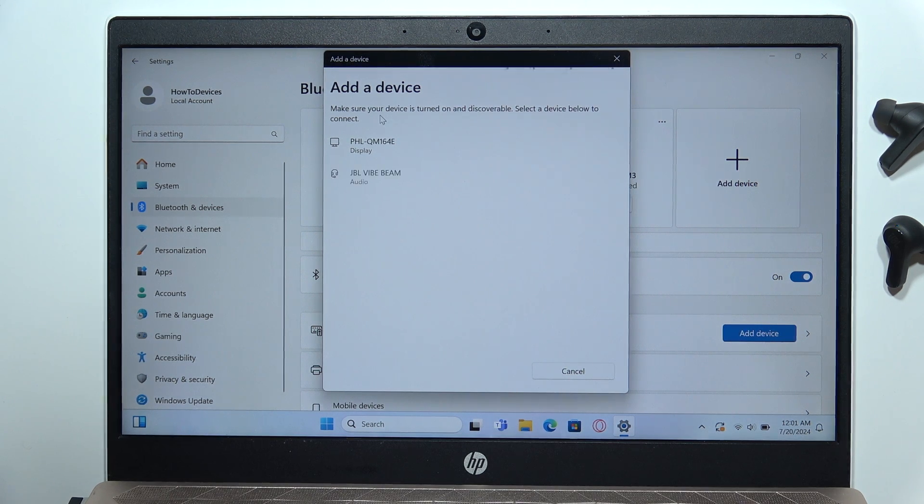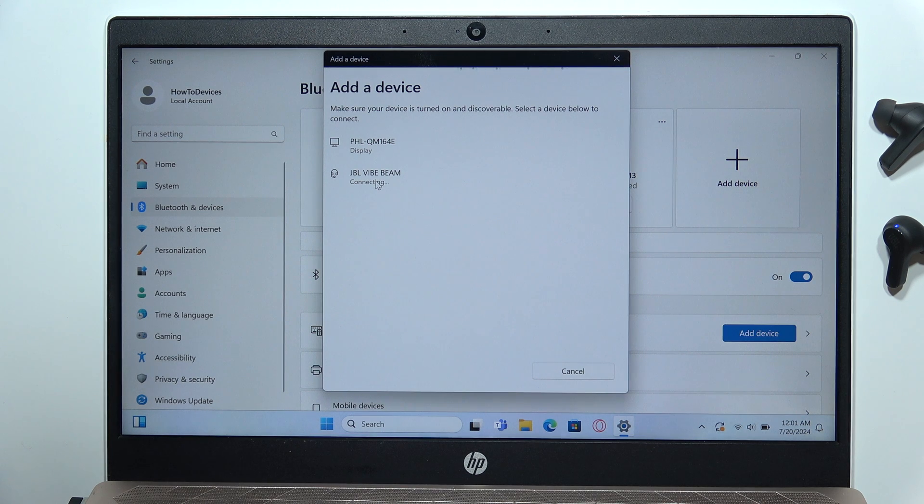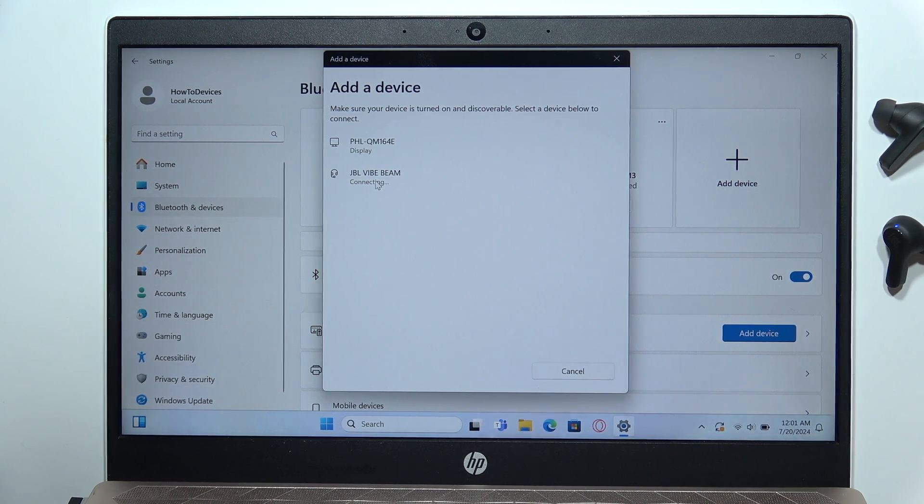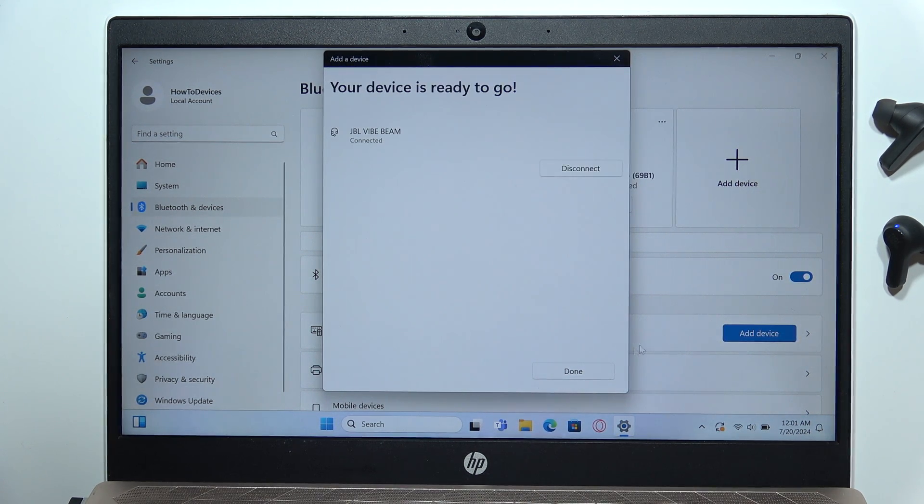Now select the JBL Vibe Beam by clicking on them with the left mouse button. And as you can see, we are successfully connected.